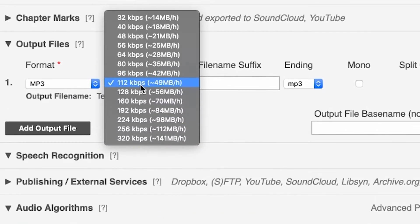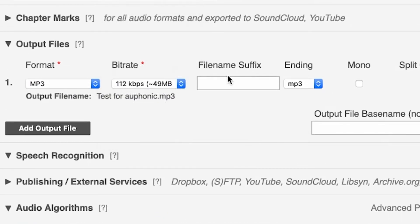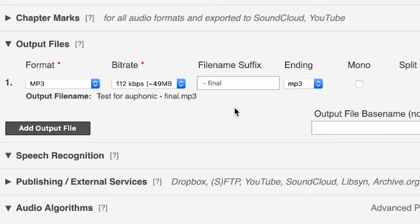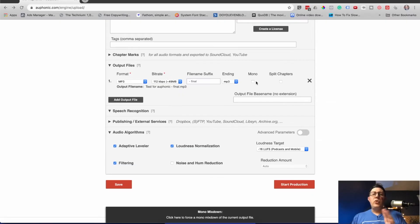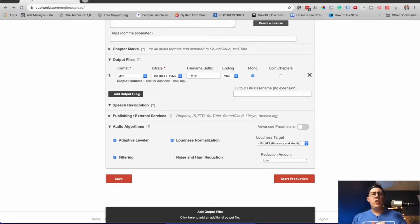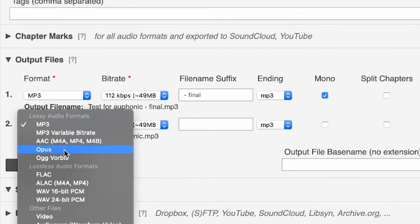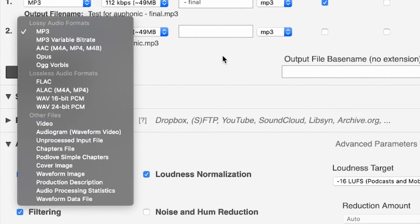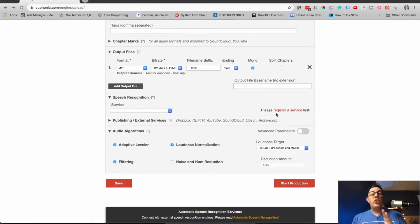Let's say you always wanted to keep things organized — I would put like dash final, and that way it'll always export with that suffix. We'll talk about that more under presets in a minute. Here's where you can choose to make it stereo or mono — I always choose mono for my podcast. You can also do multiple output files if you wanted to do a WAV and an MP3. Speech recognition we're actually going to come back to in just a minute.